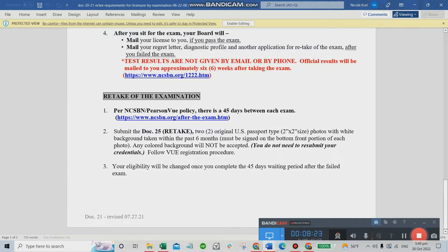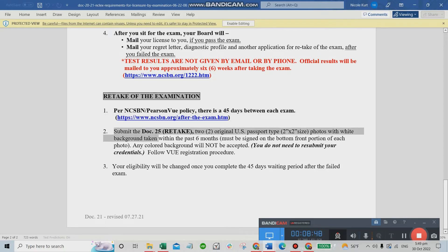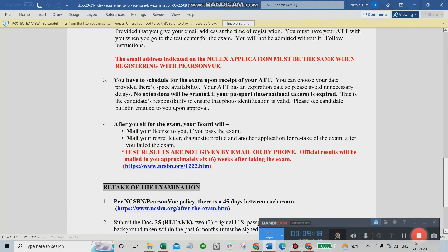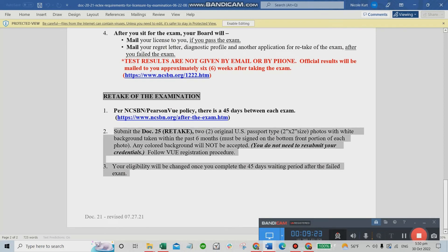For retakes, per NCSBN and Pearson Vue policy, there is a 45-day waiting period between each exam. If you fail, you must wait 45 days before you can exam again. There is also a retake document to submit, along with two new U.S. passport photos. You do not need to resubmit your credentials. But let's not focus on that — aim for first take only.